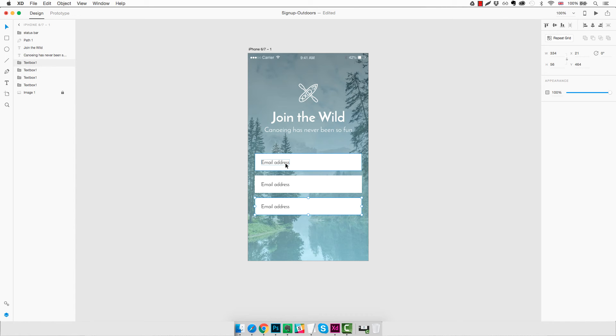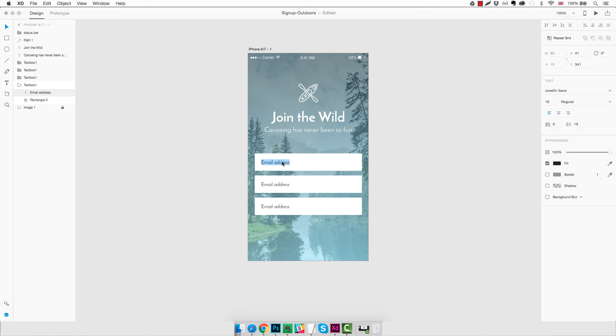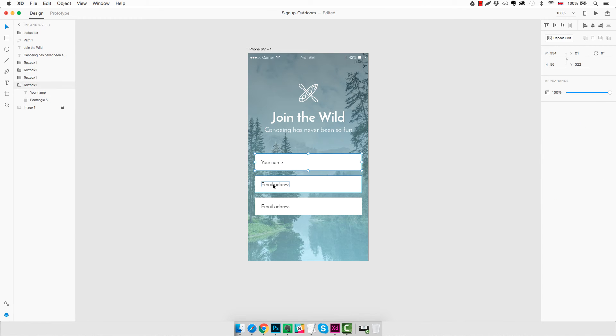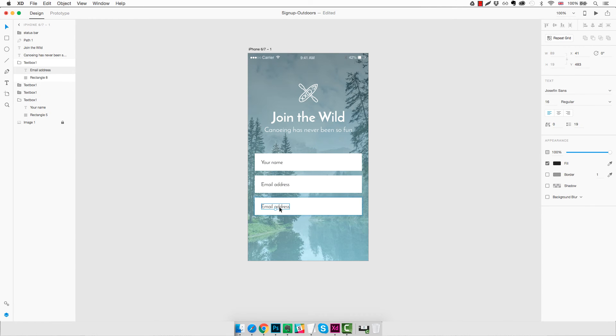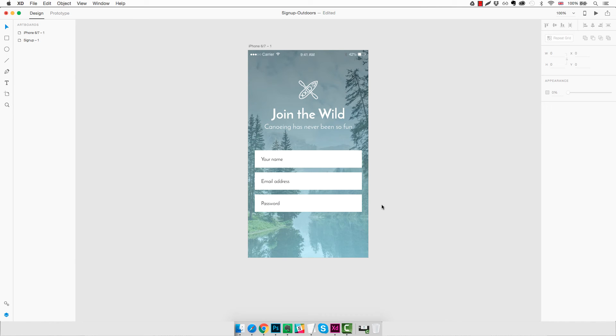Now we're going to change the name of the fields. So the first one will be Your Name, the second we keep Email Address, and the third will be Password.